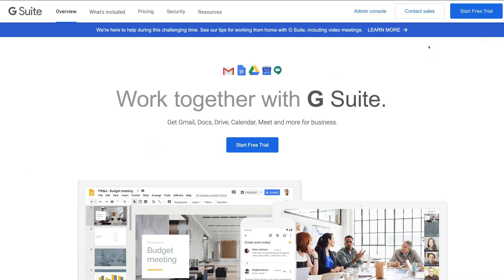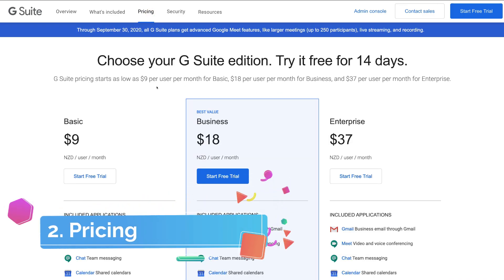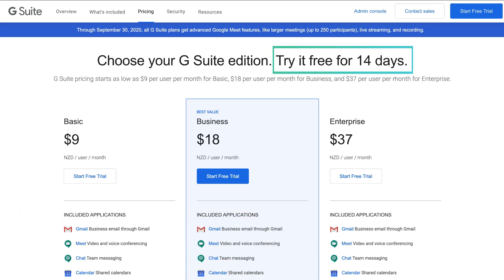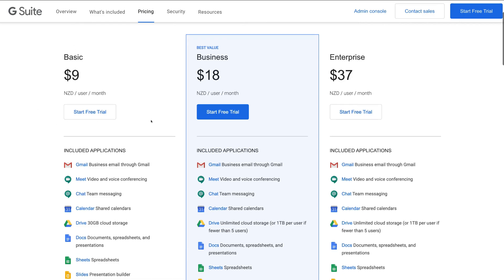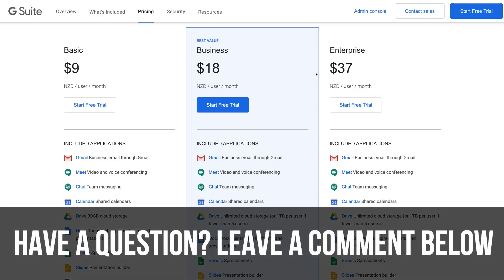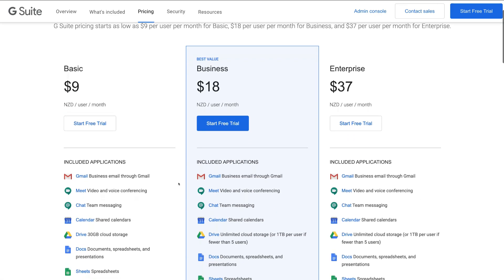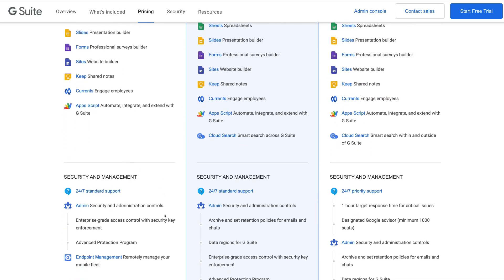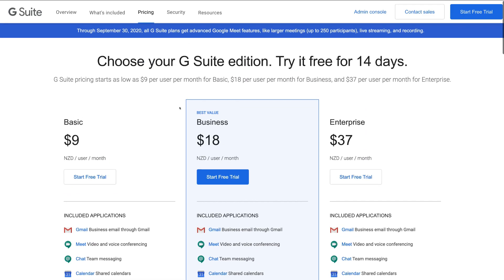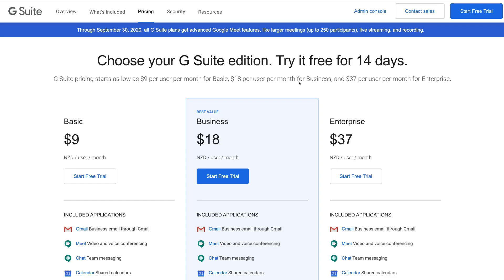Let's navigate over to pricing. You can get started for free with a 14-day free trial. I recommend getting started with the basic plan — it has everything you need for your small business especially to get started, and as your business expands you can move up to the business subscription and later on enterprise. If we navigate over to basic, we can see all the different applications included. You also have security and management, so you have support if anything goes wrong. After your 14-day free trial you can sign up with the basic subscription to get all the tools and applications you need.